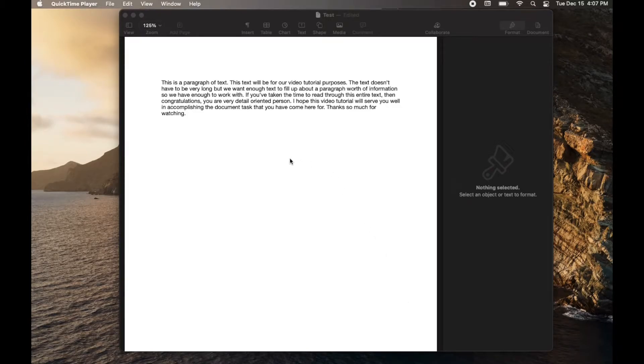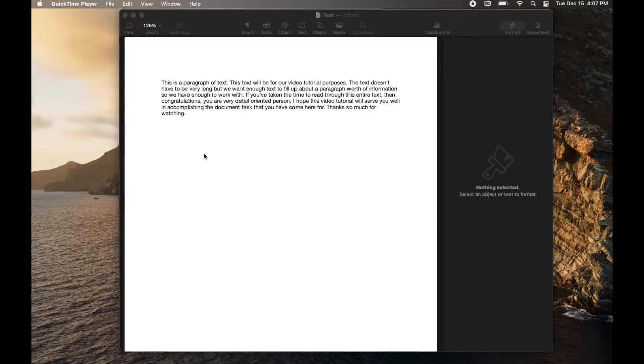Hey there friends, in today's video I'm going to be showing you how to delete a blank page within your Apple Pages document. Let's do it right now.